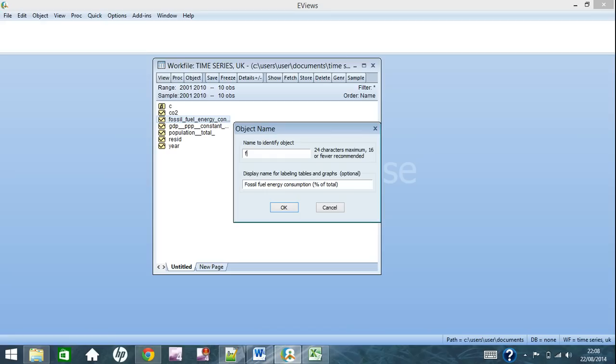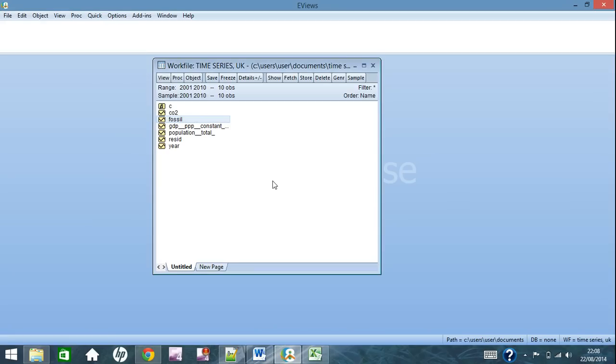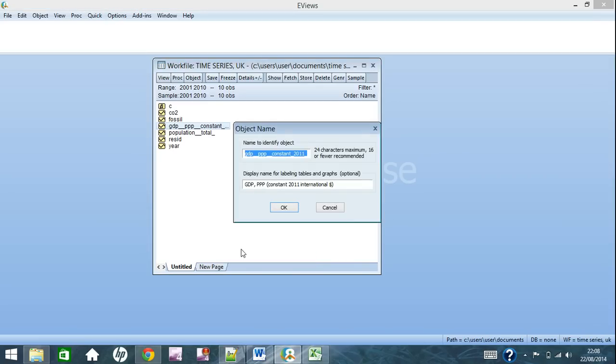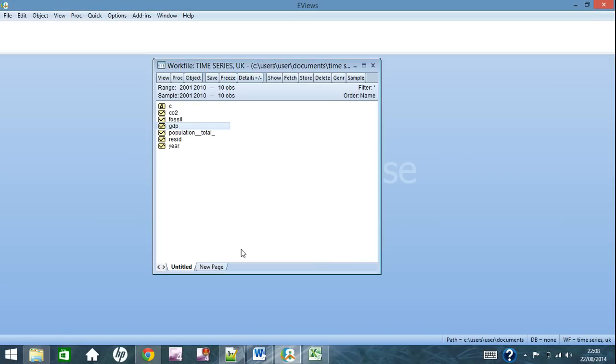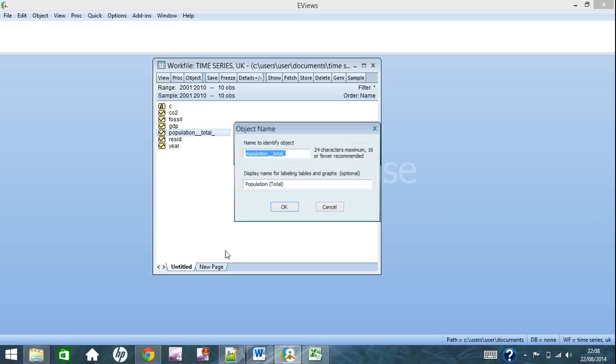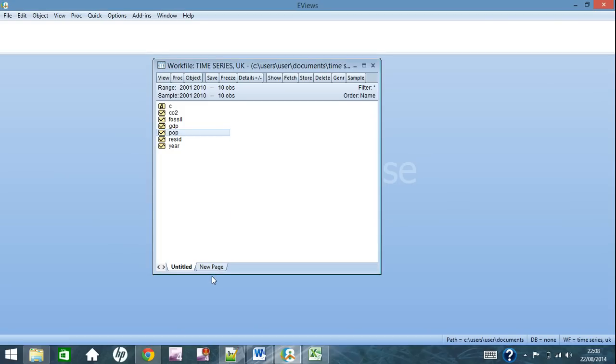Back to the file, if we just rename all of these quickly, it will save a lot of time when typing out your regressions. So let's name that fossil, GDP, and population.